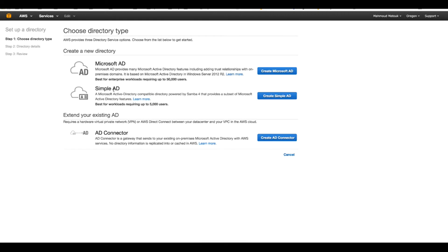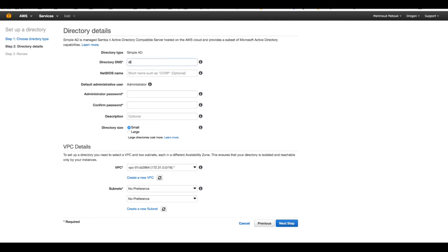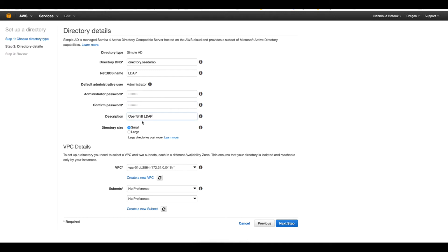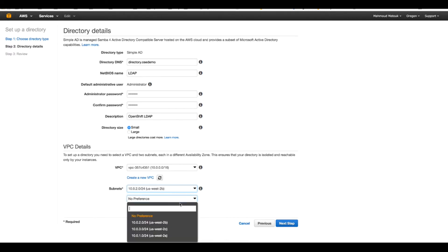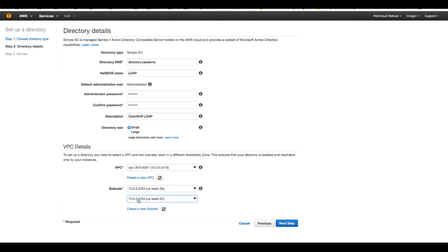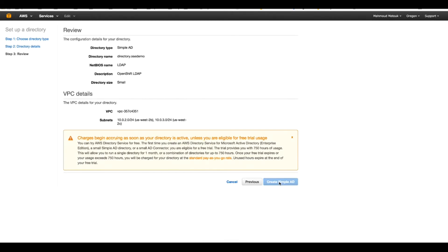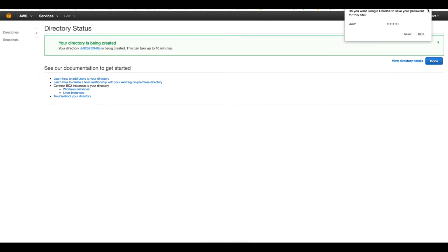I will start by creating a Simple Active Directory. The domain name I will name 'directory.ocdemo' - this will also form how the base DN for my LDAP looks. The short name is 'ldap', just for display purposes. This is the administrator user I will use to log into my Windows machine when it joins the domain so I can administrate this Active Directory. I'll add a description 'OpenShift LDAP', choose small size, select my VPC, and choose the two private subnets 2.0 and 3.0 that I just created, then create.